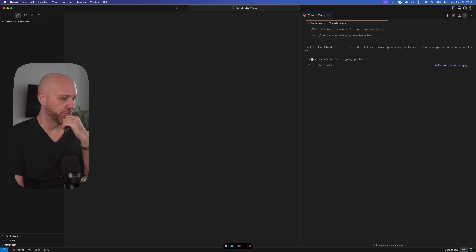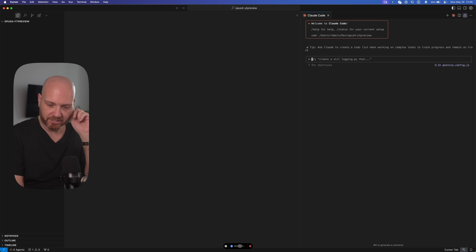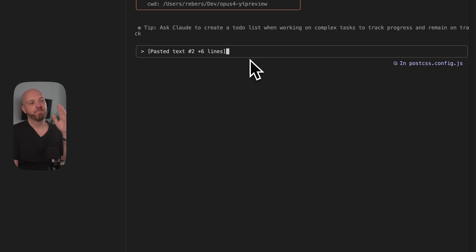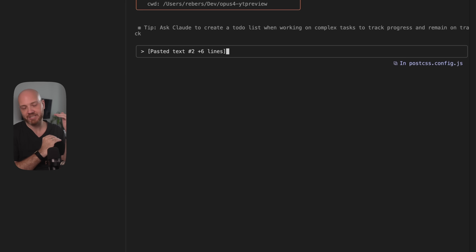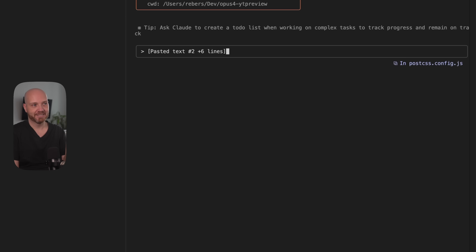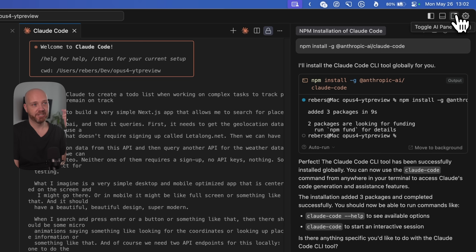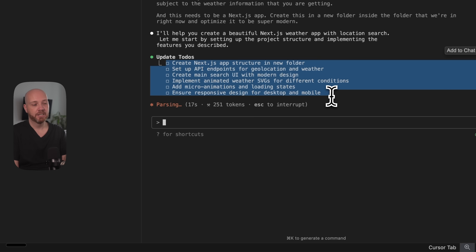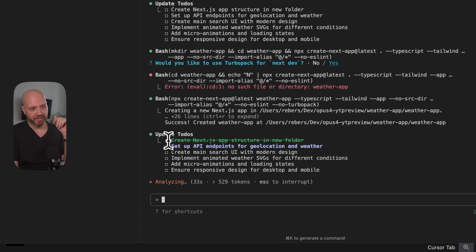I want to build a very simple Next.js app that allows me to search for places like Tokyo, Berlin, or Dubai. It needs to get the geolocation data using a free API that doesn't require signup called latlong.net. You'll see the first quirk of Claude Code: when you paste long lines of text, it tries to shorten them — that's actually a feature, not a bug. When you paste documentation or long text, it compresses it. But once you press enter, you see the full prompt. And now you can already see one of the best features of Claude Code: it created a full to-do list that it will follow, and it's already crossing off the first task.